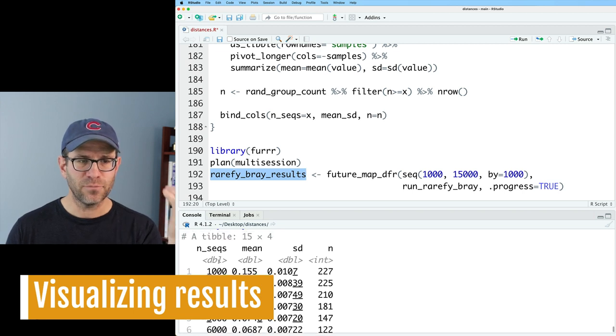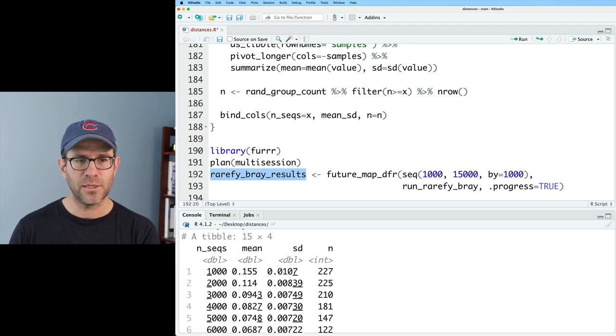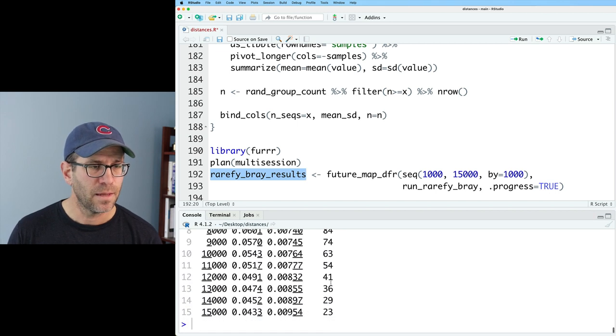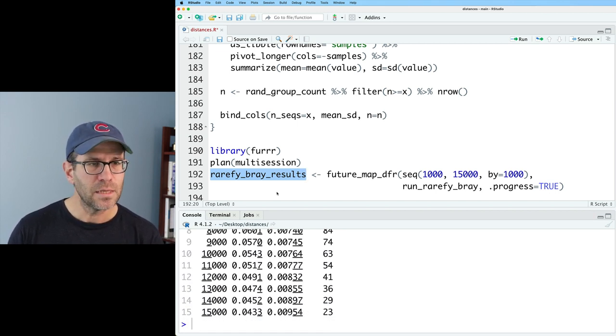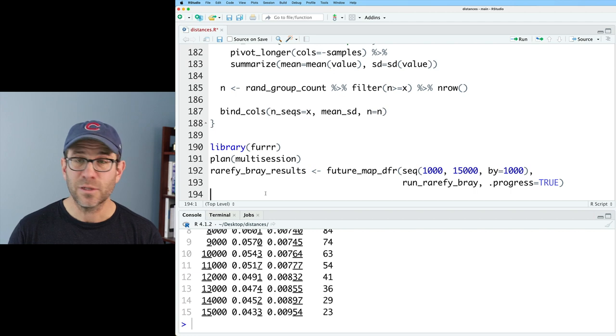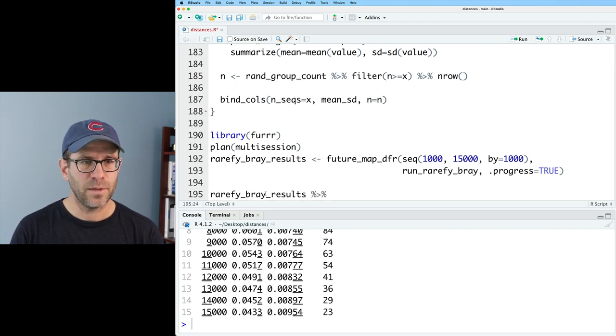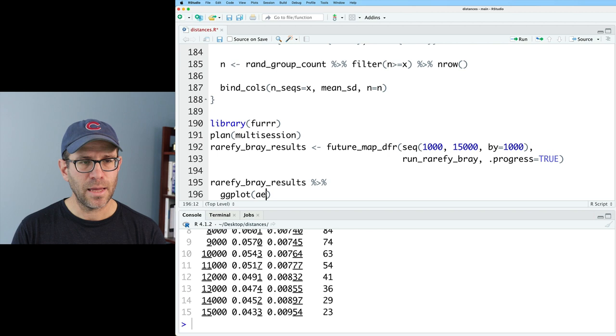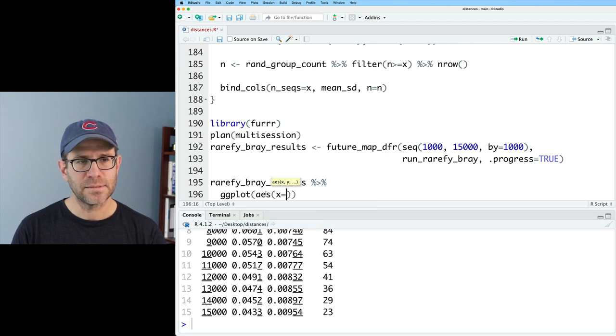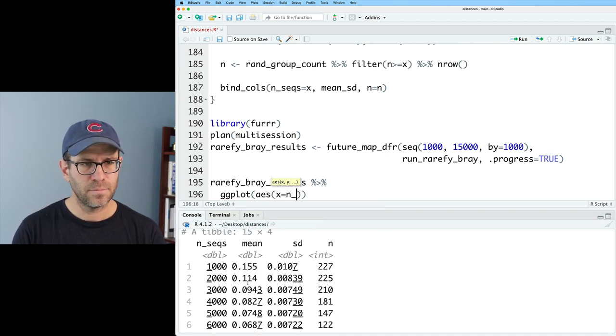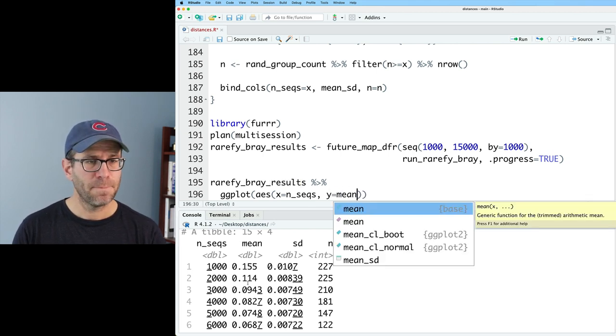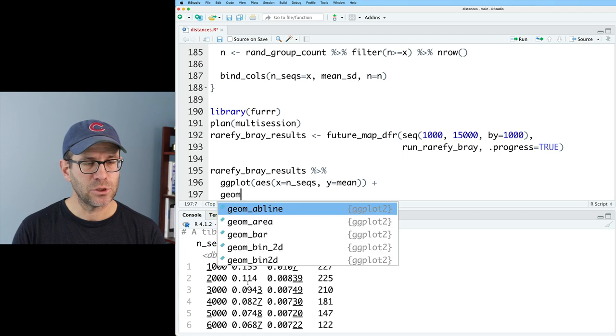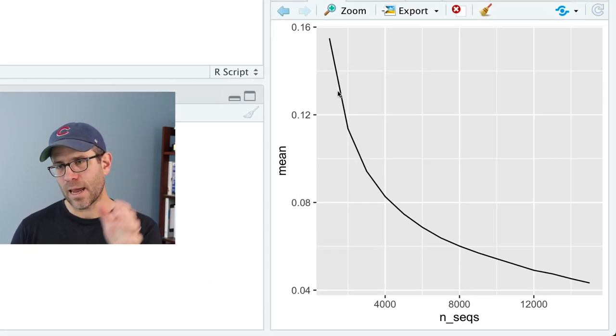So let's go ahead and look at rarefy Bray results. And we see, sure enough, we have number of sequences, the mean, standard deviation, and the n, the number of samples in the study that had that many sequences. So let's go ahead and plot this and see what it looks like. So we'll go ahead and rarefy Bray results, ggplot, aes on the x-axis, I'm going to put nseqs, on the y, I'll put the mean. And let's go ahead and send that to geom line. And what we see is, again, as the number of sequences being considered increases, the distance between sequences drops.